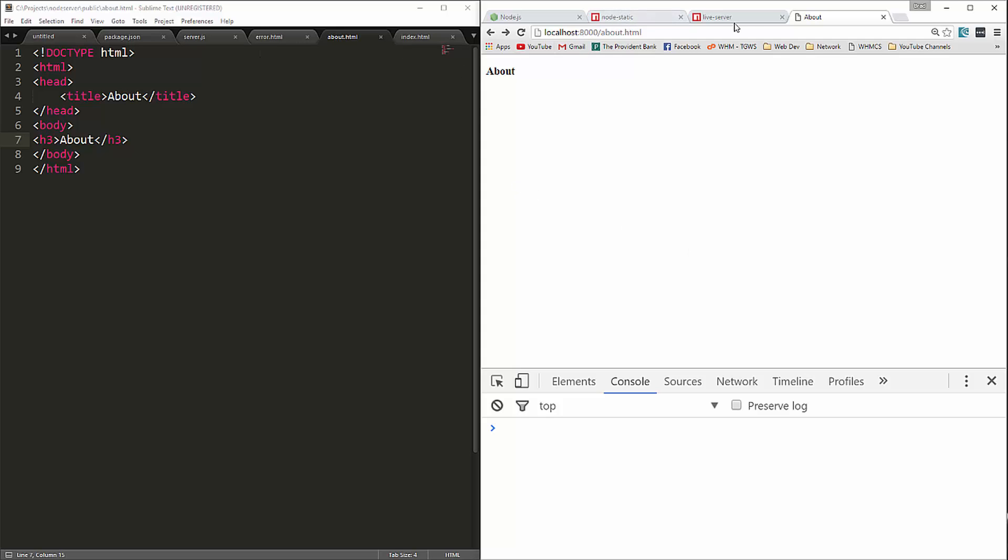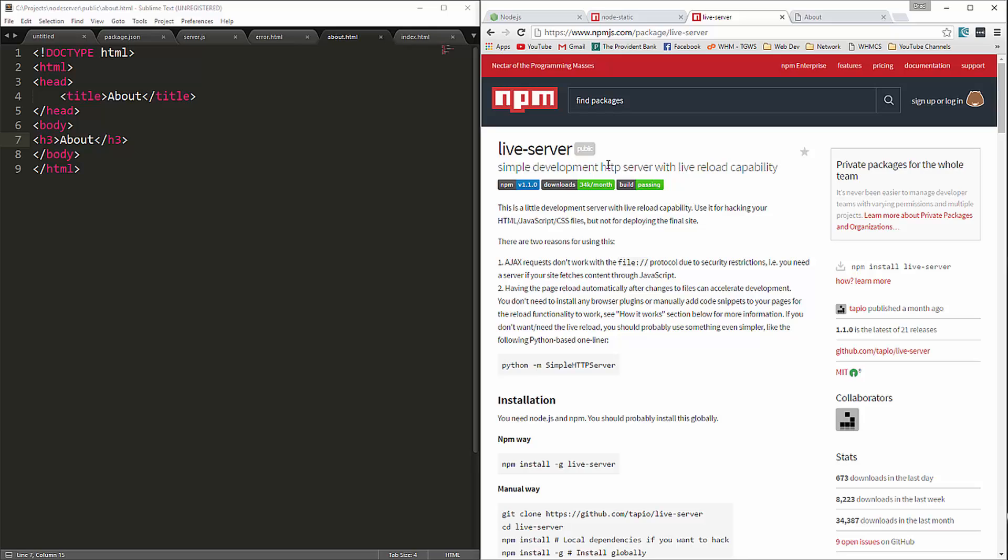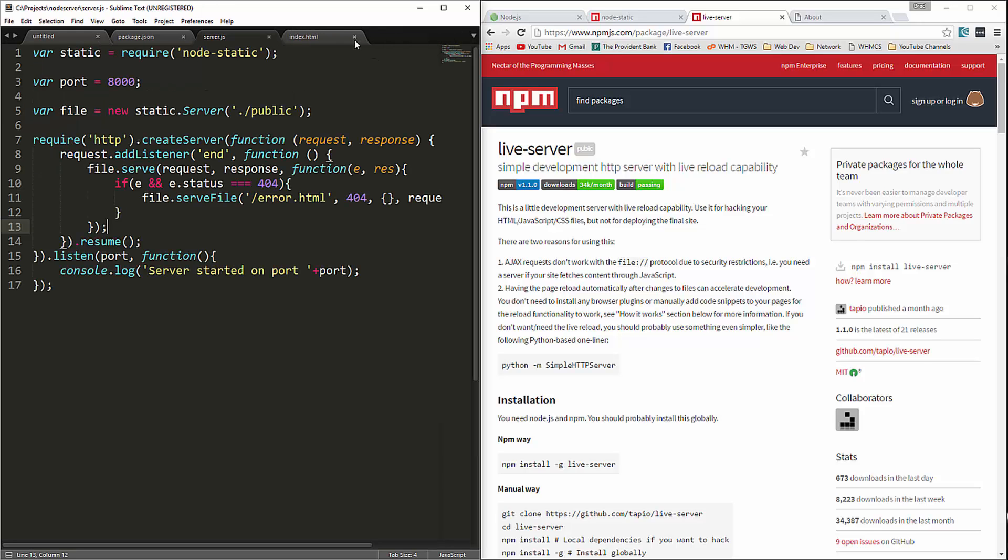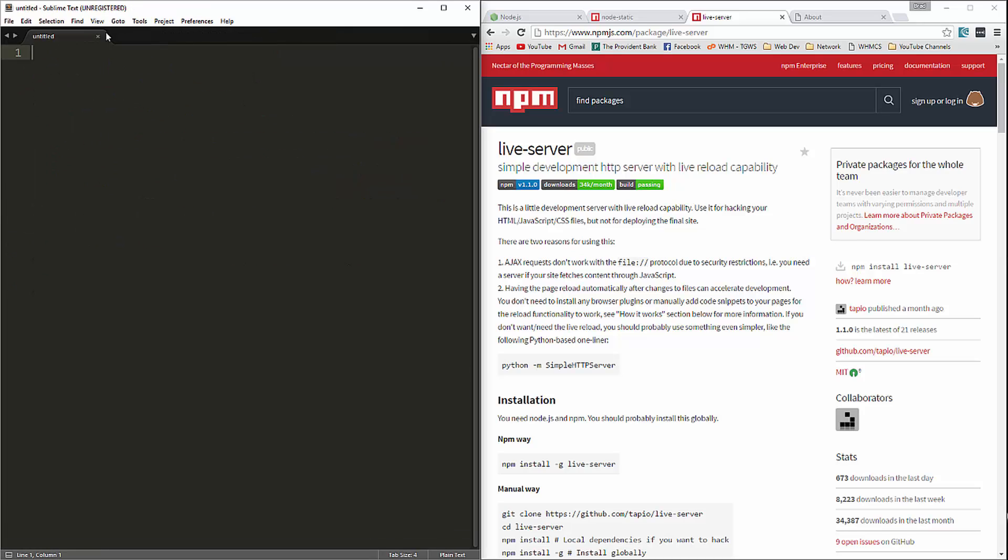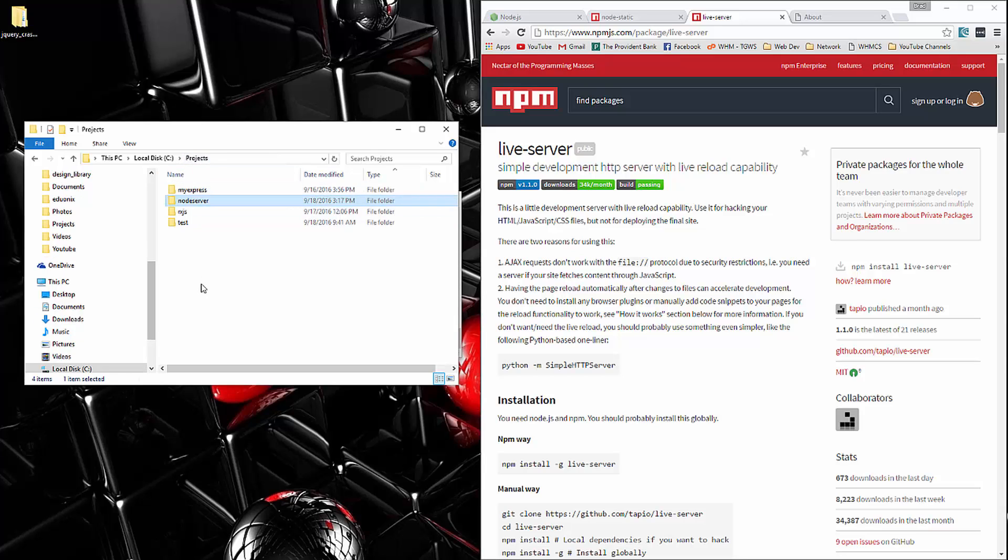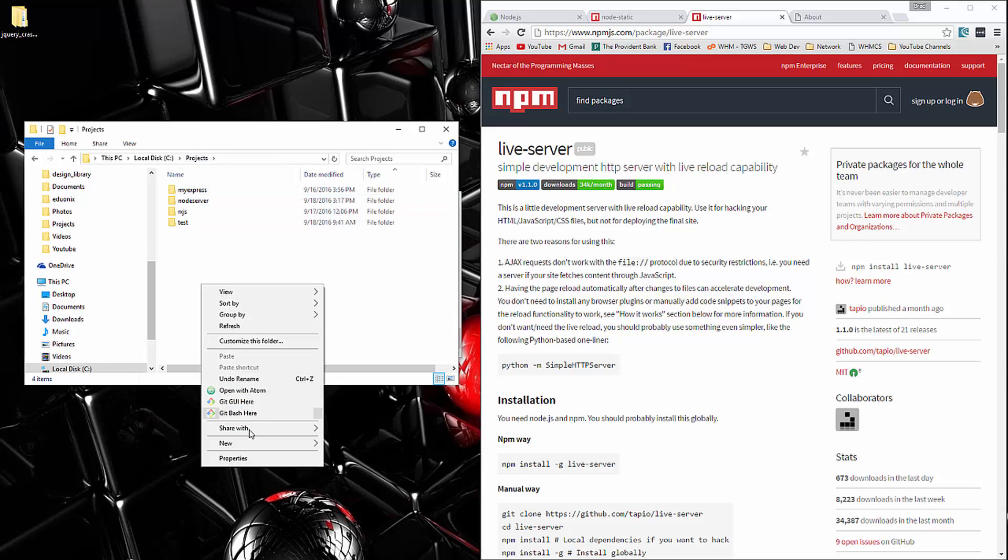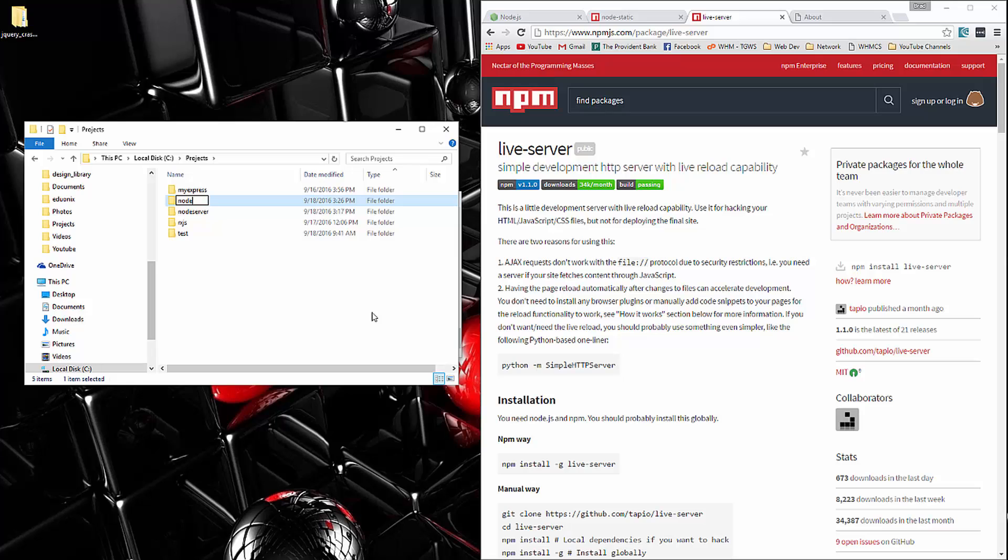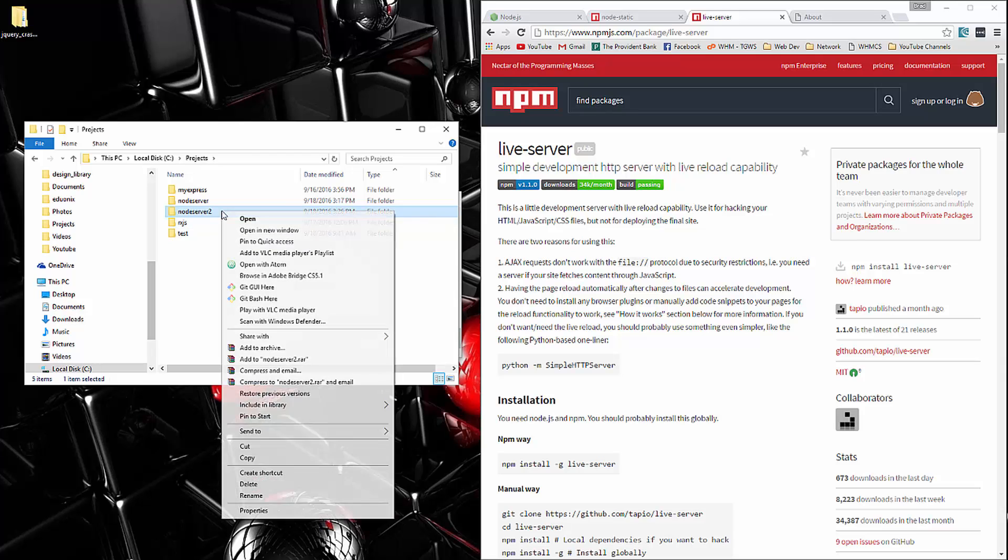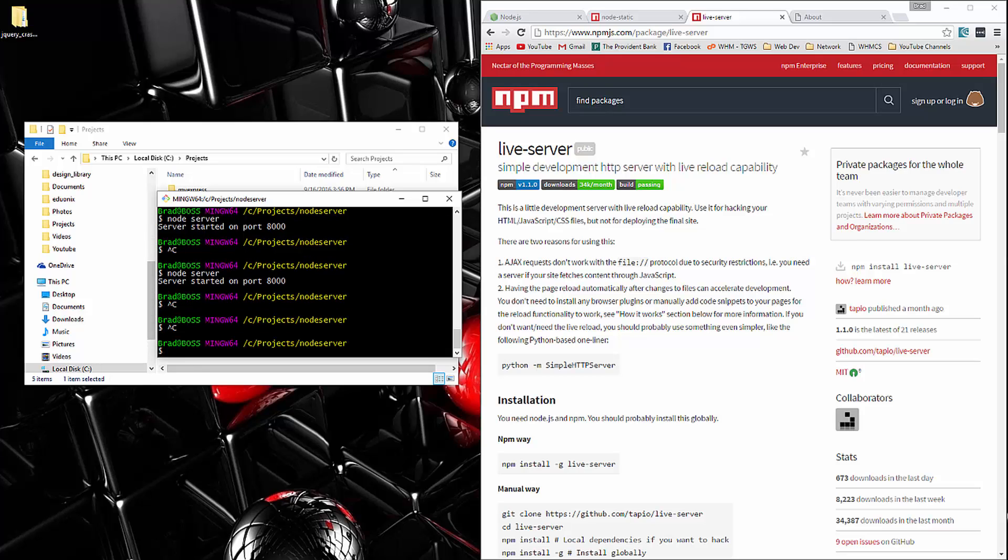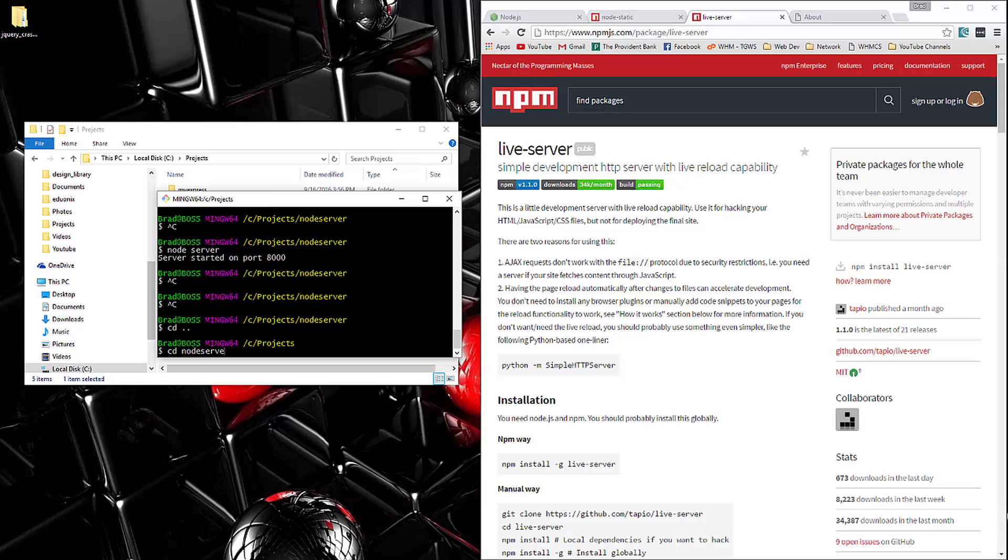So that's node-static. Now live-server is a little different. It's basically we're going to install it globally so that we can load it from anywhere, which is really helpful. So let's close all this out and we're going to create another folder here and I'll just call it node server 2 and I'm going to open up my command line there. Actually, I'll just navigate to it.